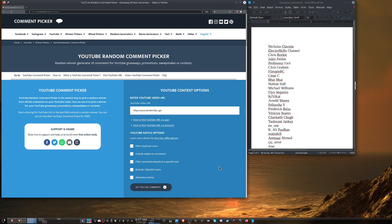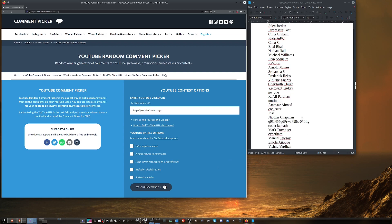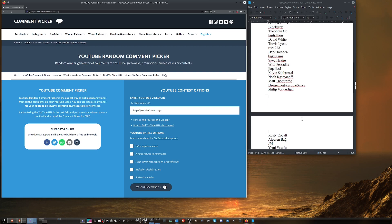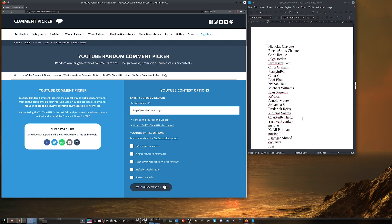All right everyone, it is the moment we have all been waiting for, the moment when I will announce the winners of the NVIDIA giveaway.